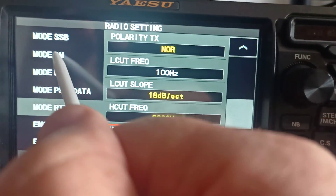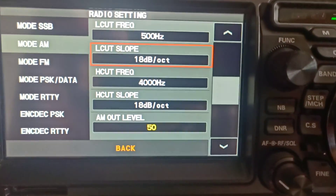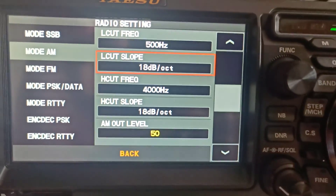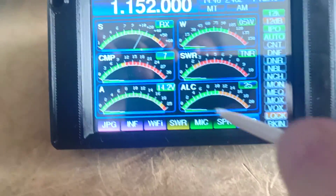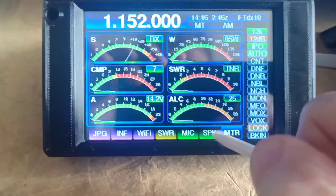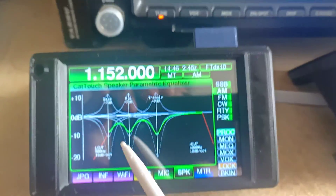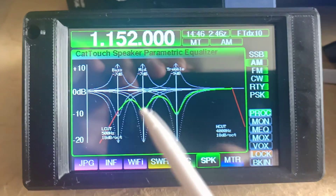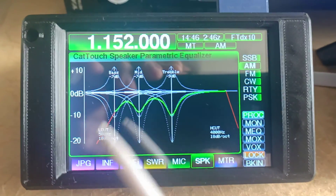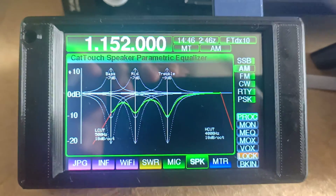I've currently got the radio receiving an AM signal, so let's have a look at AM. On CatTouch, we simply go to Speaker Equaliser, and we can see here what my current transceiver is set to.